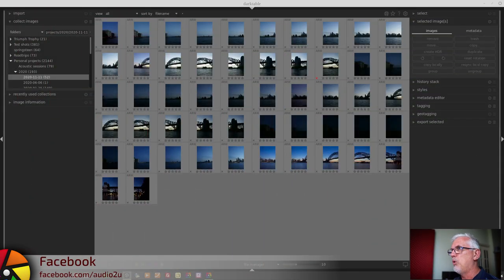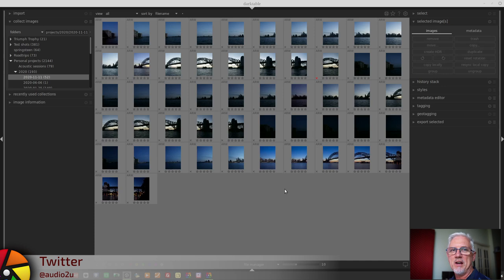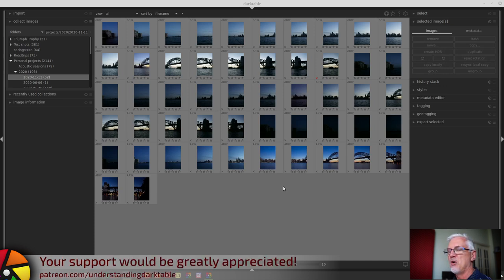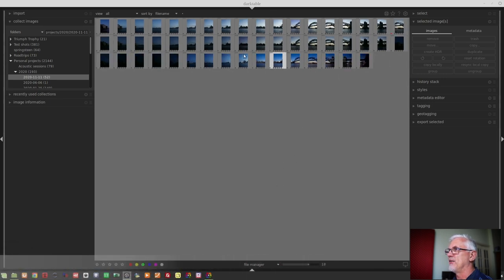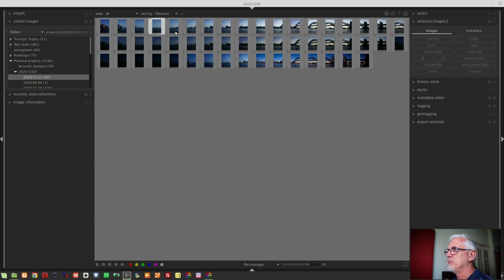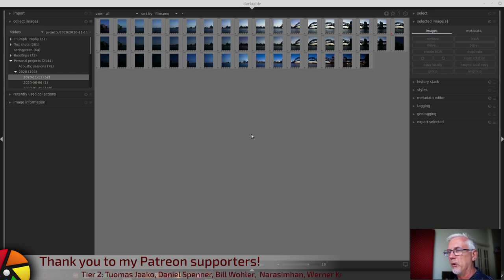I've imported my images from last week into darktable — they're all here in the lightroom. To reiterate what I said in the last episode about always shooting left to right: I can zoom those down and get an idea straight away of what the panorama would look like once stitched. If I'd shot right to left, all those thumbnails would be in reverse order.